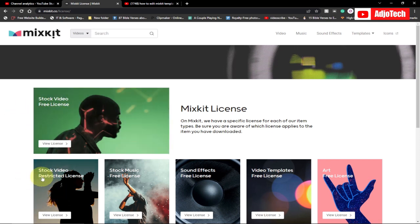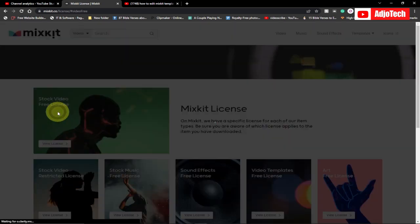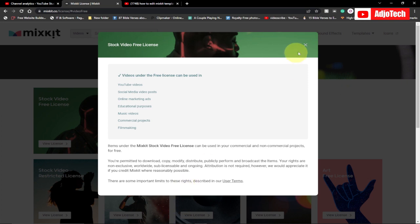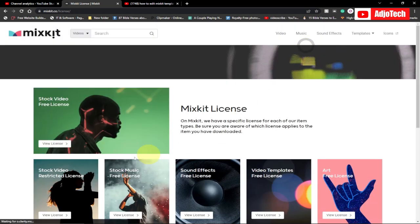We have the stock videos free license, the stock video restricted license. If you check the videos, you can see you have access to use it for YouTube video, social media posts, and a lot. No attribution is required, so you can see everything is over here.